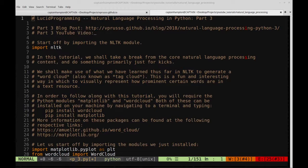It's not totally necessary that you follow along with the other two tutorials, but it will be at least necessary for you to have NLTK installed. So if you just want to learn how to generate word clouds in this video and that's it, that's all you should need to do.